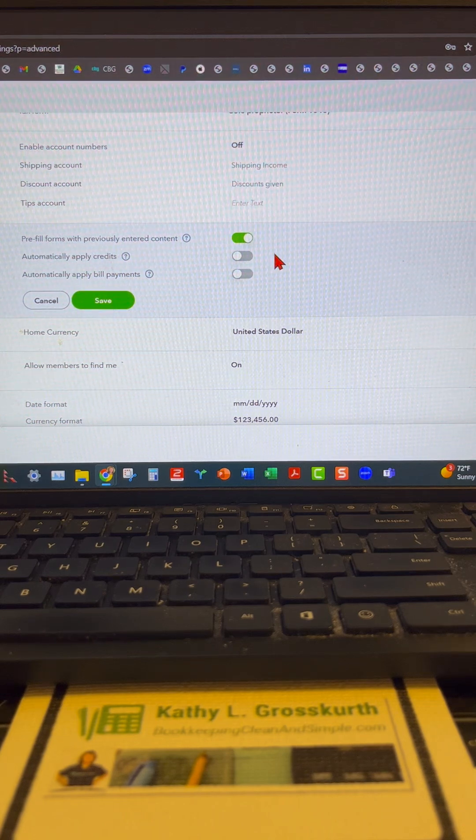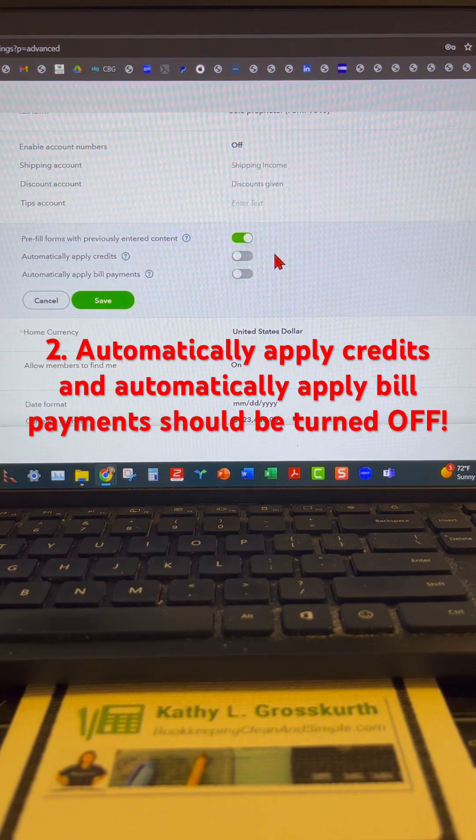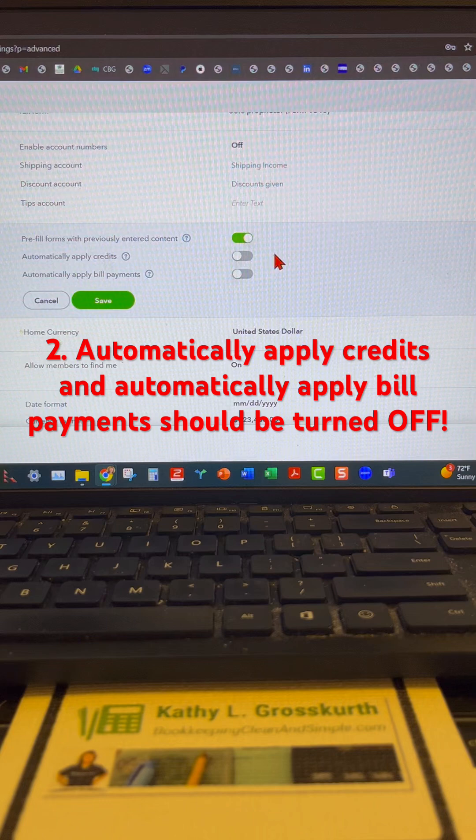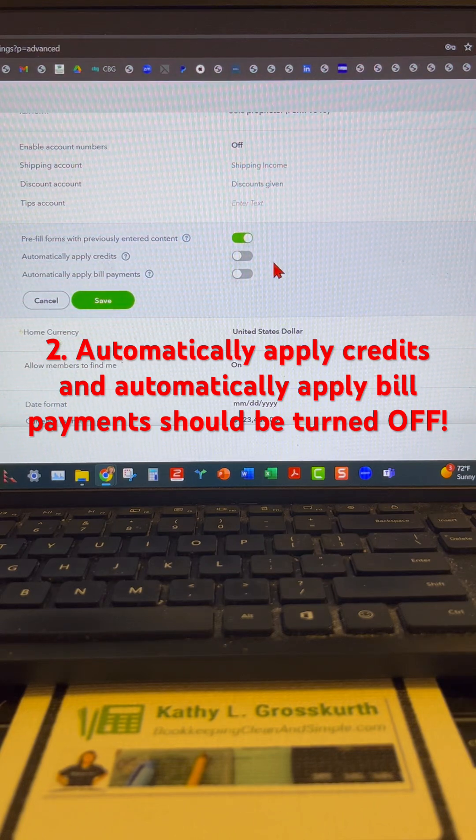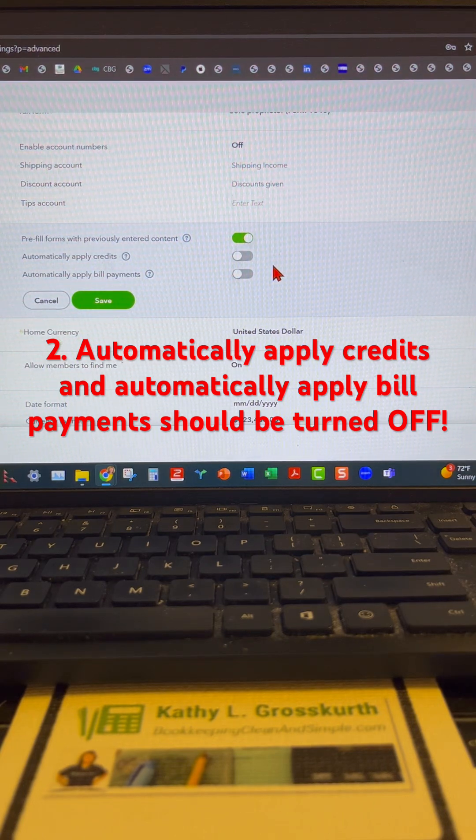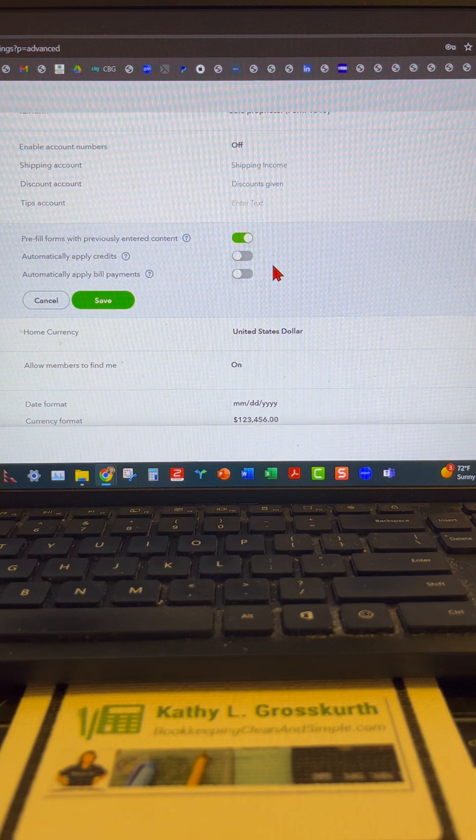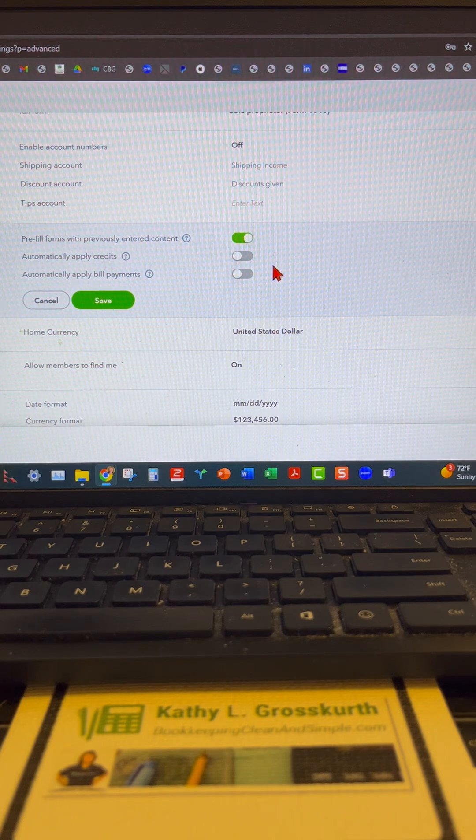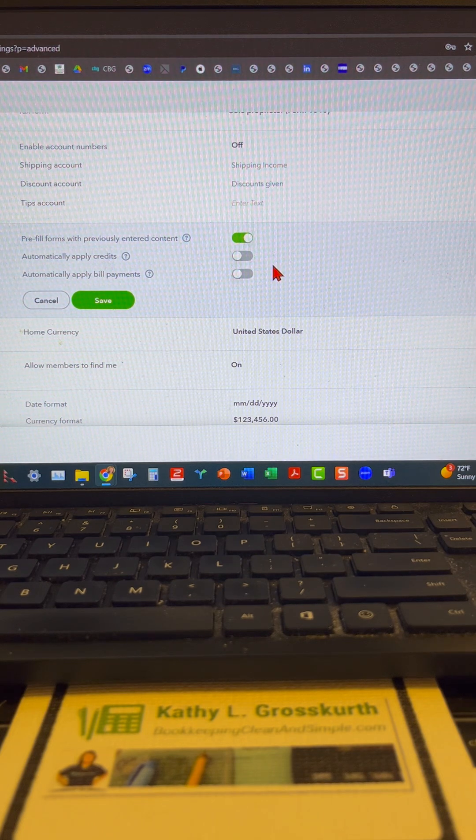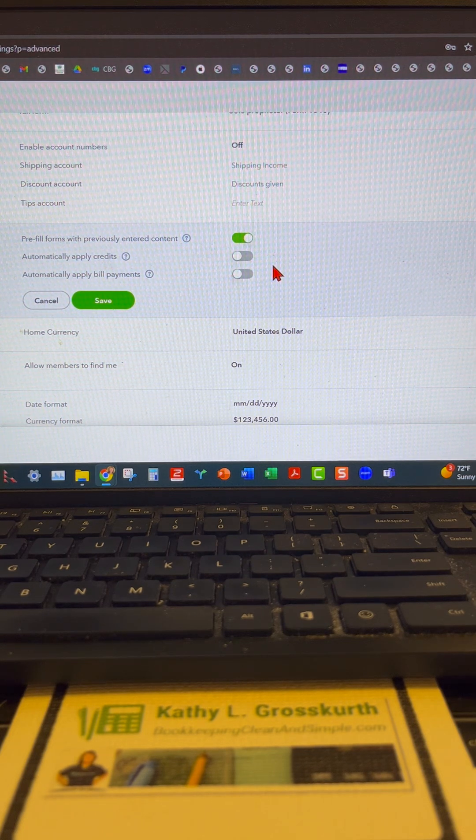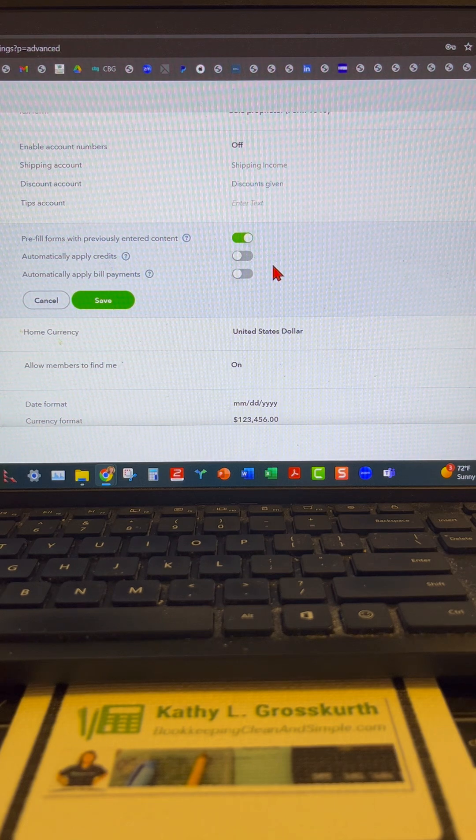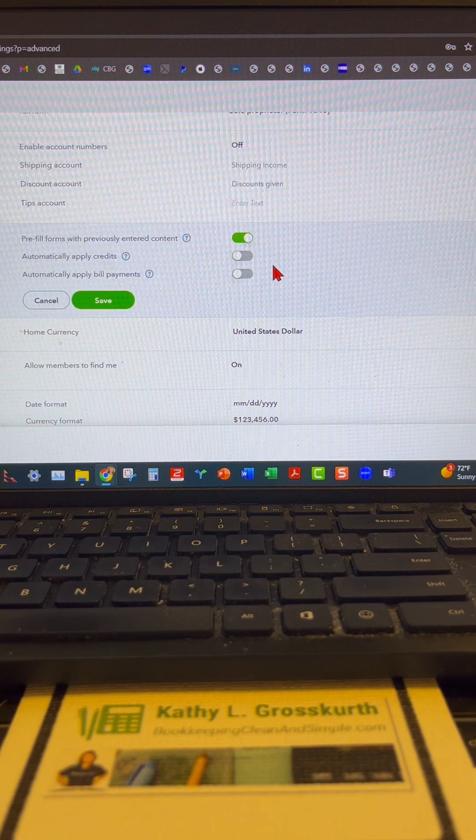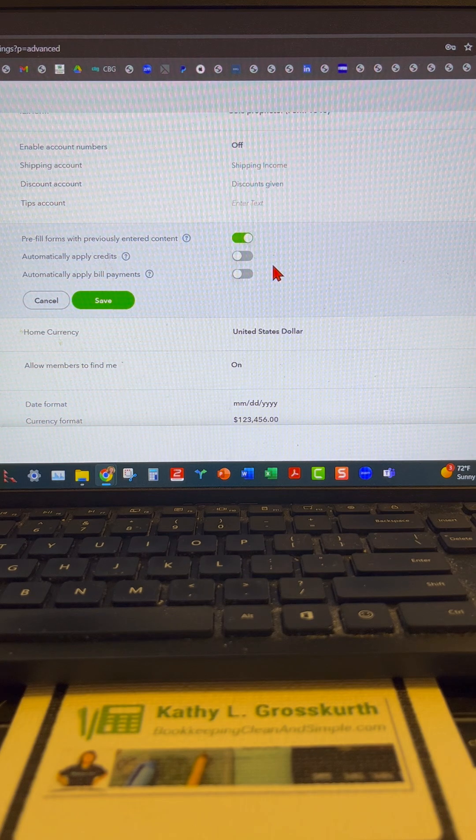The second thing you want to do is make sure that the automatically applied credits and automatically applied bill payment settings are turned off. This will allow you to have a choice on where you want to apply those credits, because if you have these turned on, it's going to automatically apply those credits to the oldest open invoice.